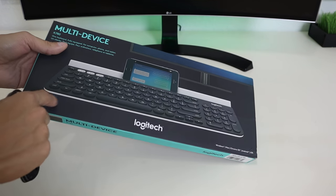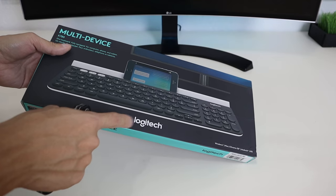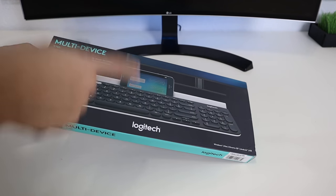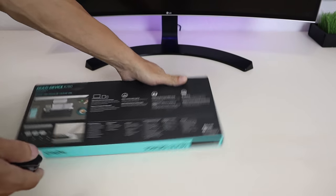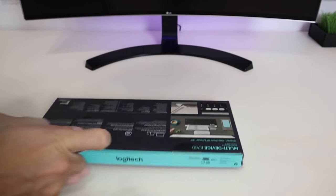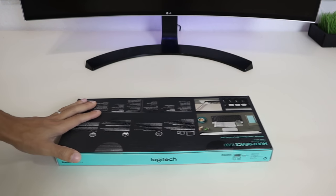So let's unbox this and see what it's like inside and what the unboxing process feels like.